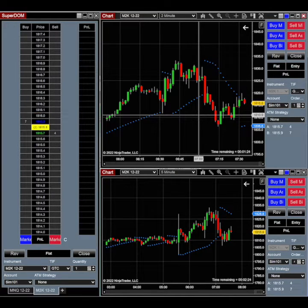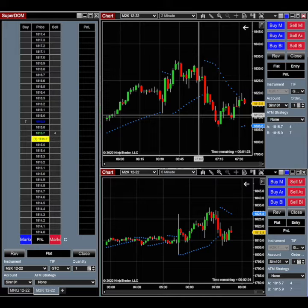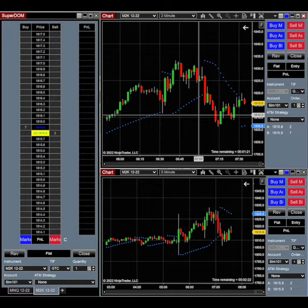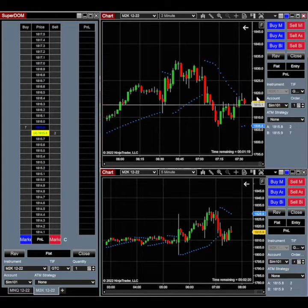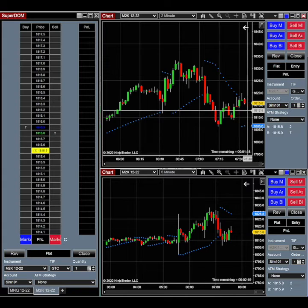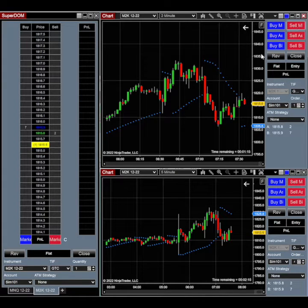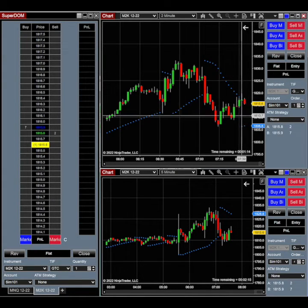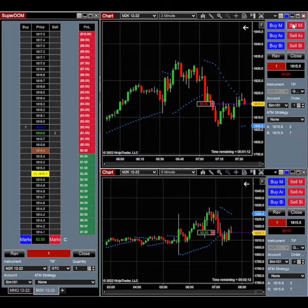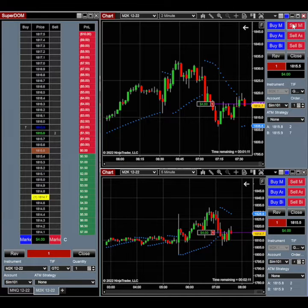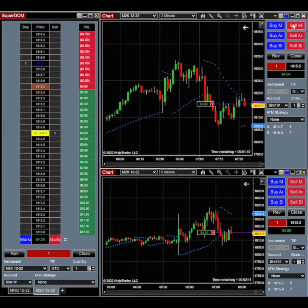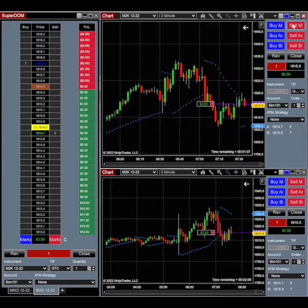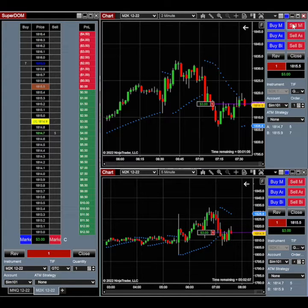Of course, it's super important that you're always using stops to protect yourself. So let's say we saw this nice little fractal here and we got into a trade short. Let's just go ahead, sell at the market. Great, that's awesome. Shoot, we forgot to put in a stop. Here's how I would do this.